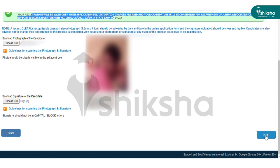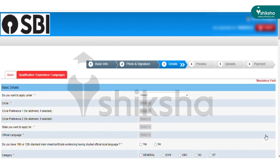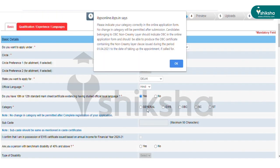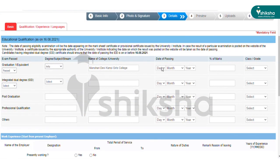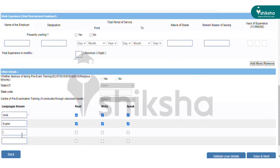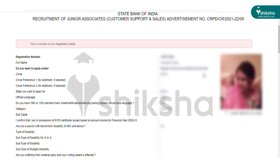Once this process is over, proceed towards filling the detailed application form. In the first page, you need to enter your basic and personal details. After filling these details, enter your educational qualification and work experience details. In the next page, the detailed application form with the duly filled details appears on the screen. Preview the application form and make any changes if needed. Note that no changes will be allowed after final submission, so edit any details before final submission.